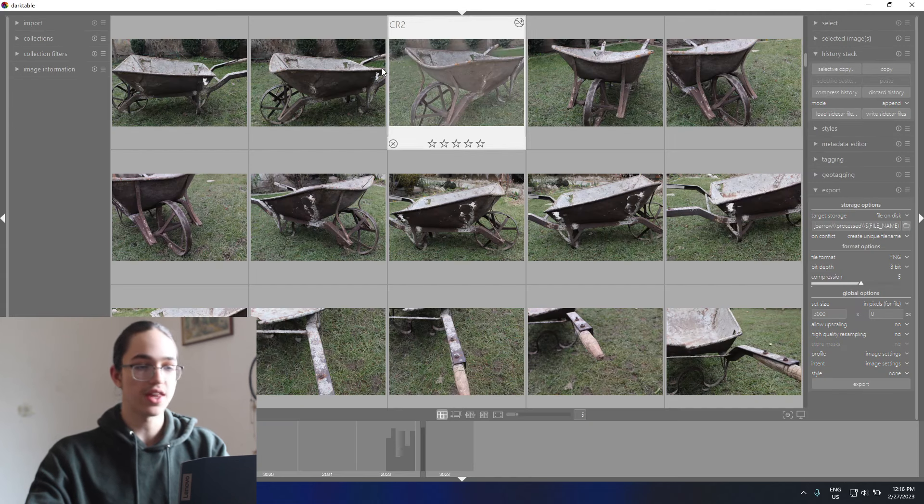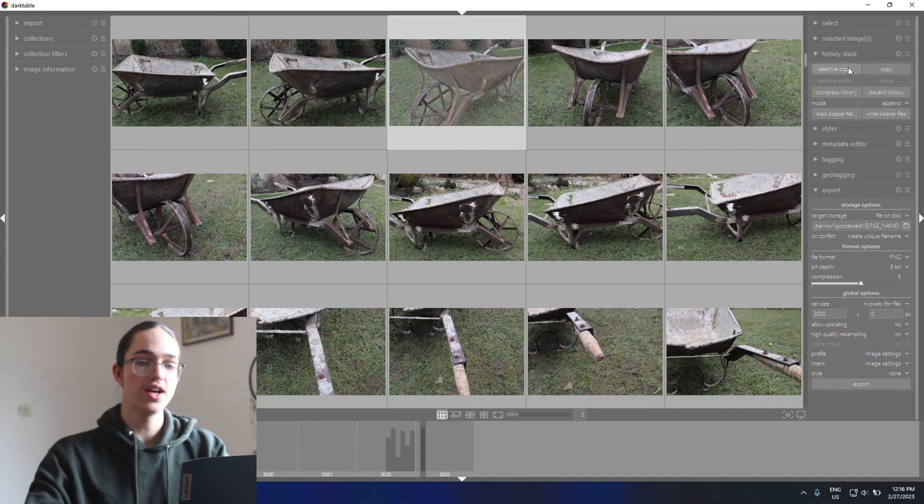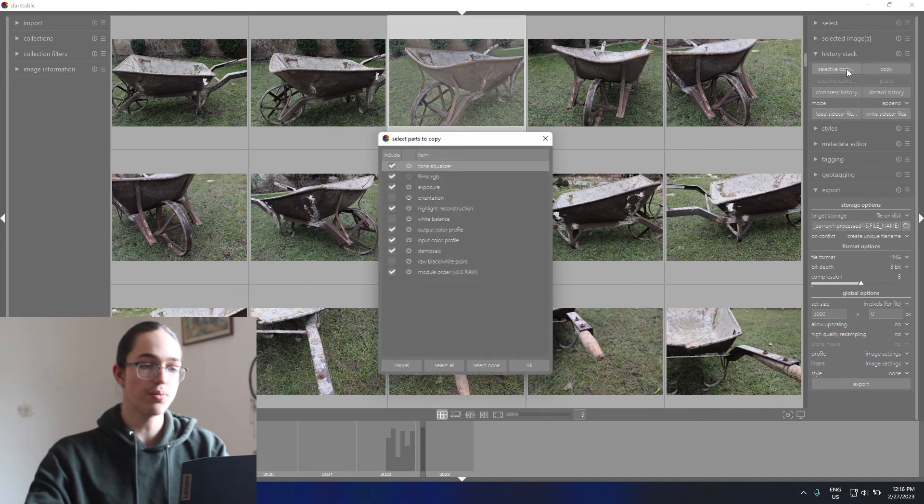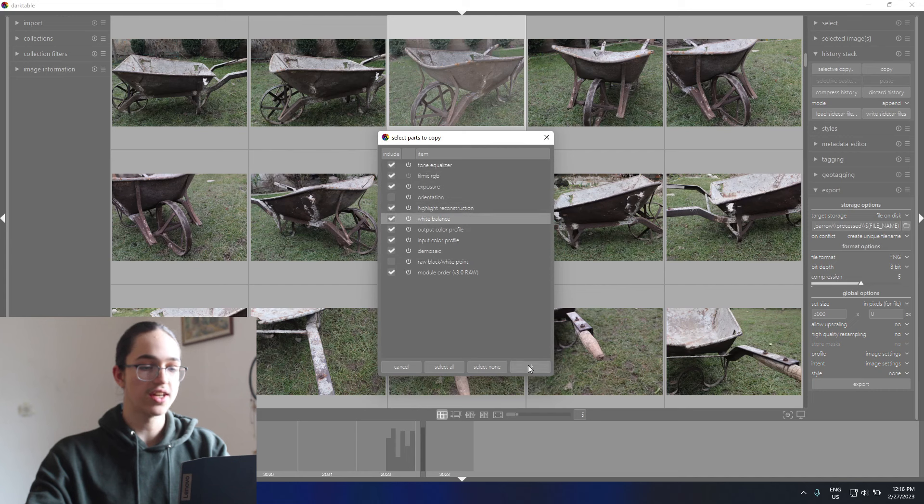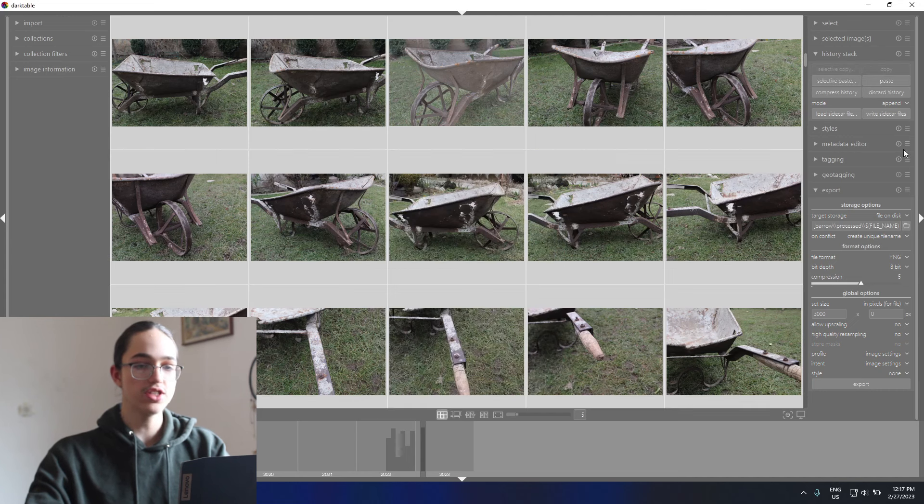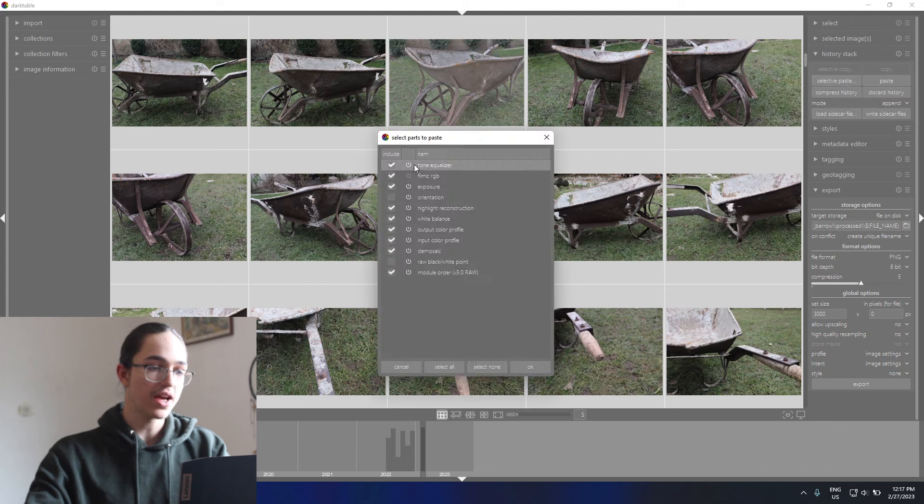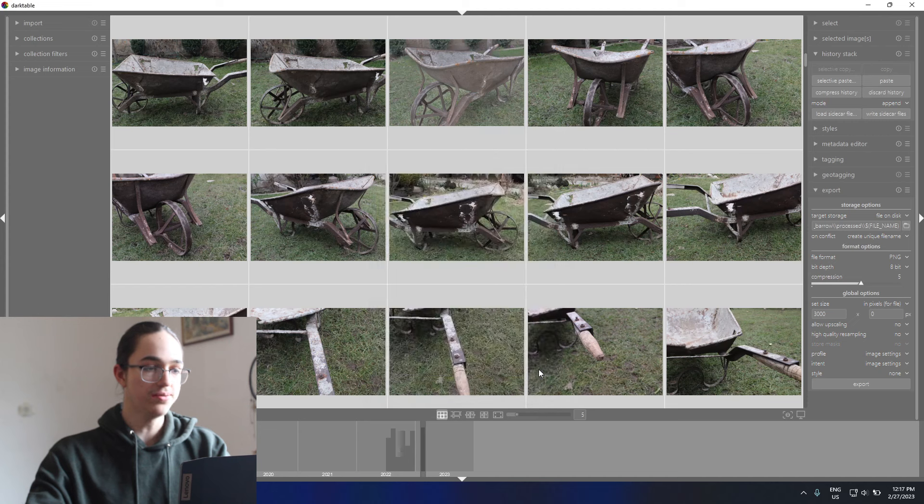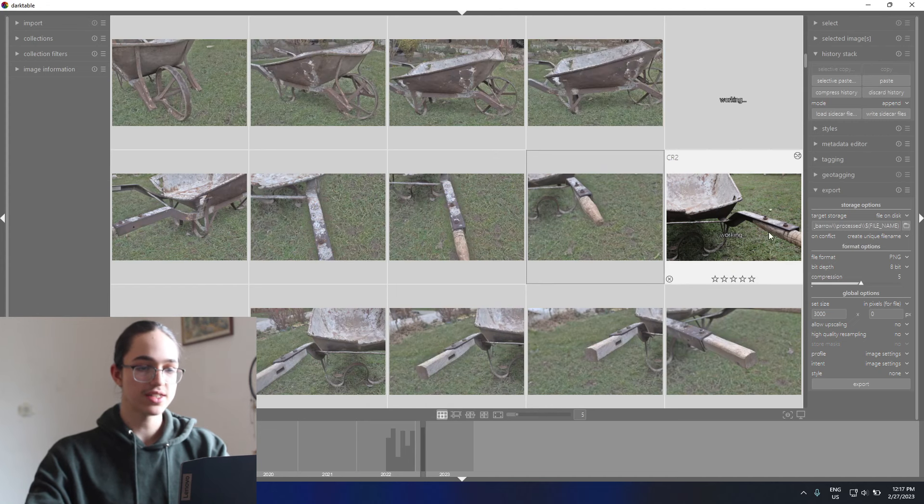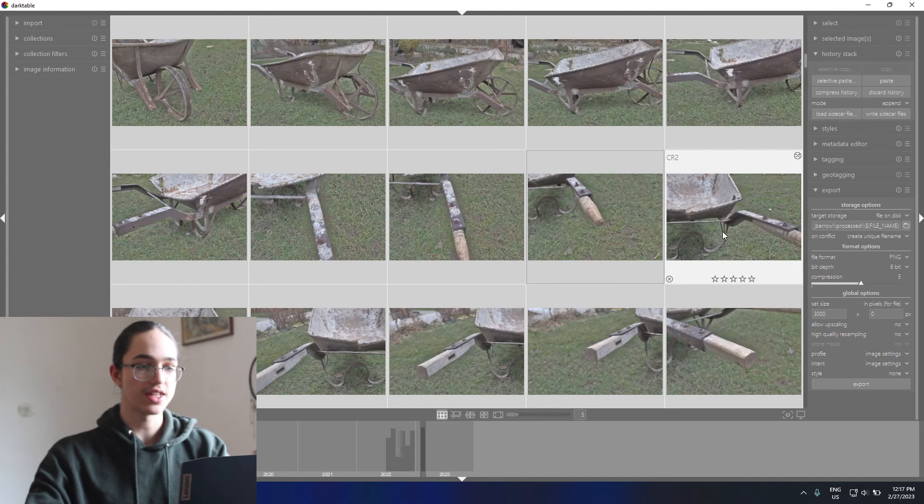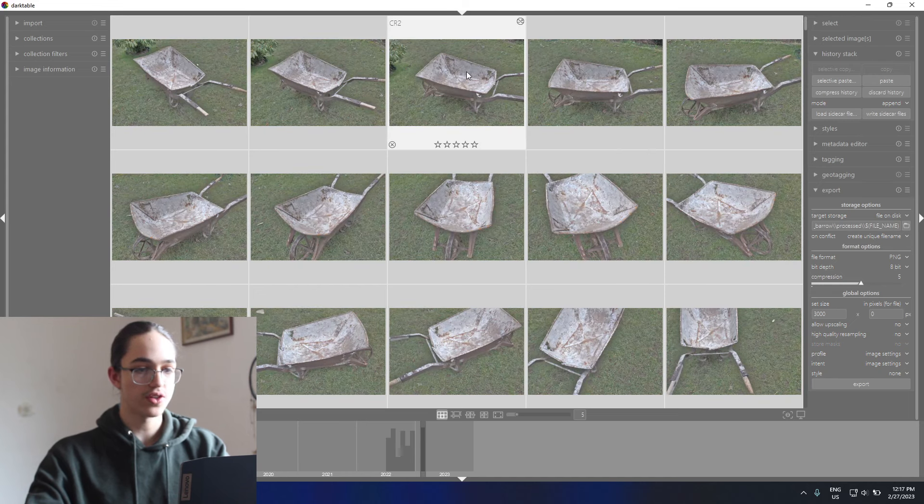That's pretty much it for this image. Now we need to copy these settings to all of the other images. To do that, I'll go into the history stack here, hit selective copy, make sure that all of these are checked, and then hit OK. Then hit Ctrl+A to select all the images and click selective paste. Then again, make sure that all the settings you want to copy are checked—in my case they are—and hit OK again. Now that's going to take a little bit. You can see it slowly updates and everything gets much flatter.